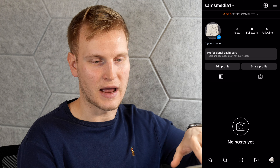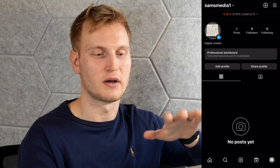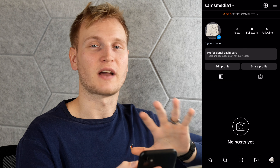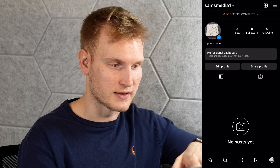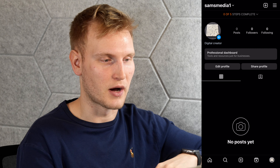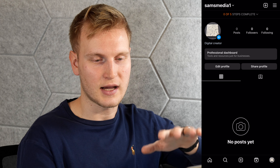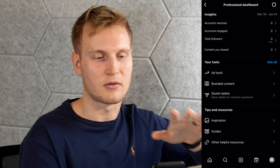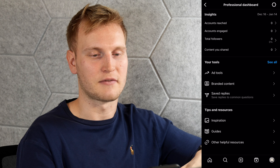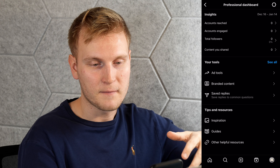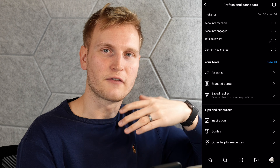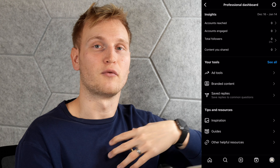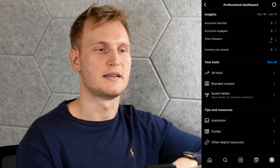Now we're at 'Set up your professional account,' which goes through a checklist of new categories. Closing out to do it manually, you can see how the profile has changed — you now have a professional dashboard at the top and the digital creator category showing on your profile. In the professional dashboard, under insights, you'll see accounts reached, accounts engaged, and total followers. Everything is zeroed out since I just started the page, but you'll see percentage changes month over month showing where you're trending. Under your tools you have ad tools to boost posts and pay to push new products or services on Instagram.